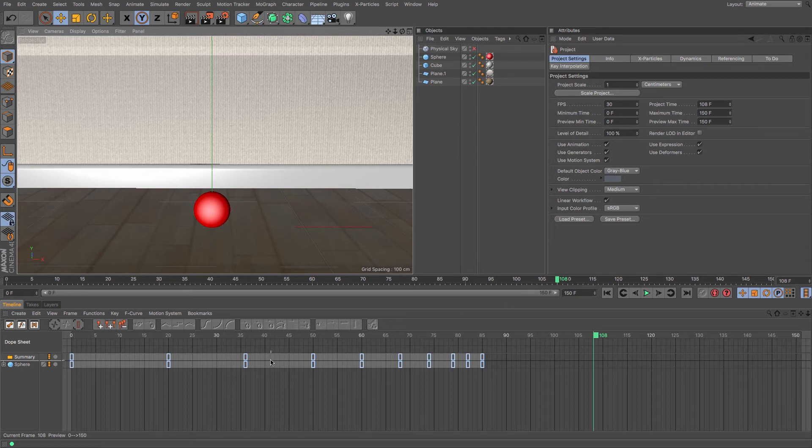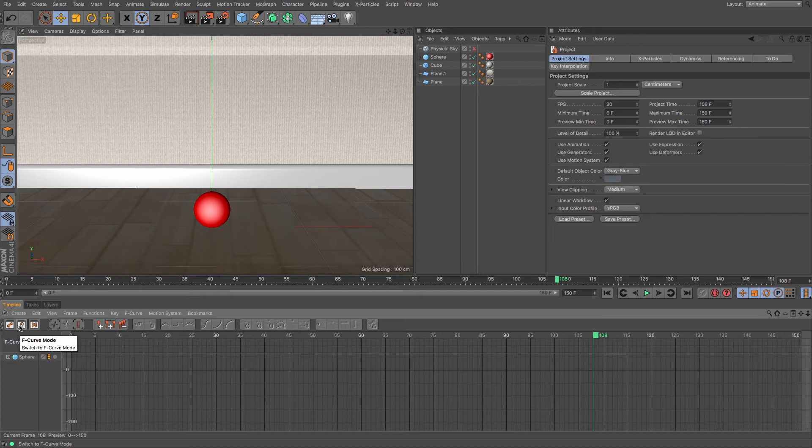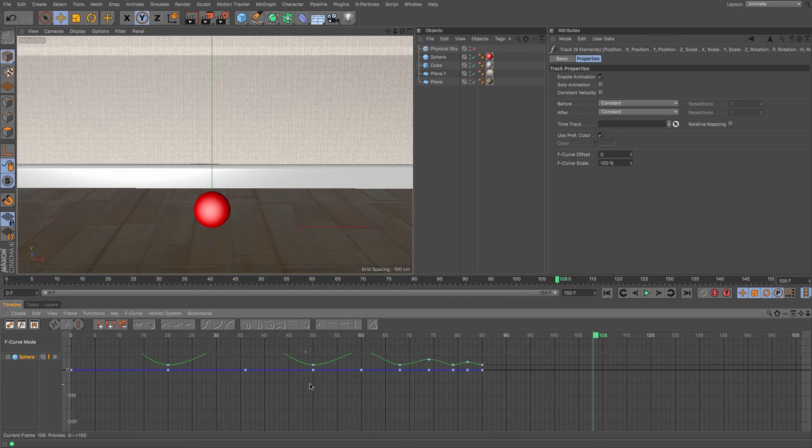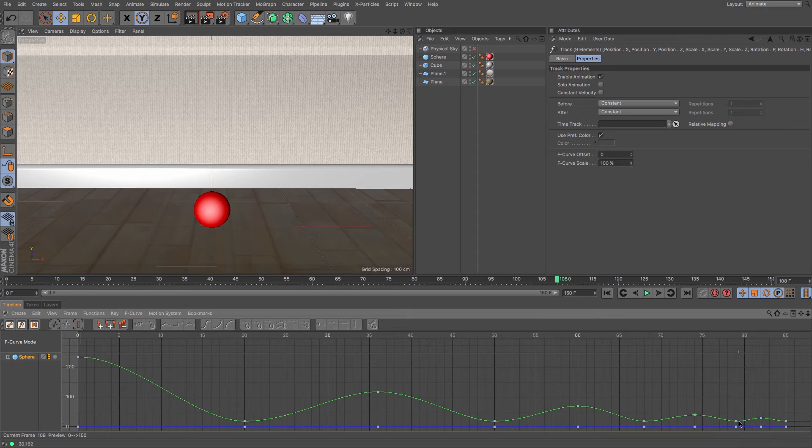So under the keyframes here we are currently in dope sheet mode. I need to go to the F curve mode. And then if I click the sphere it will activate. All of my keyframes are wonderfully off the screen, so I can use this button, the frame all, to click, and that will show my F curve. That will show my graph, definitely in this instance my height time graph.